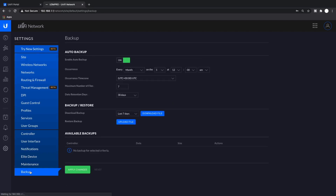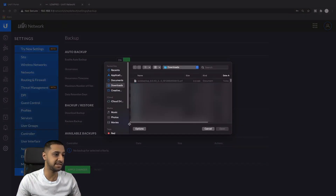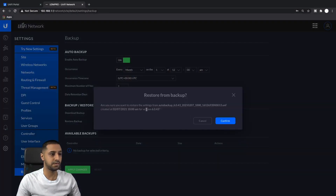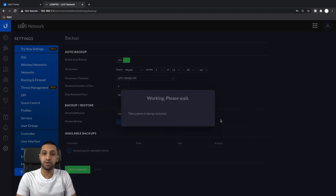I'll quickly show you in the Classic settings as well - you go to Backup, it's right here in the bottom corner. Click Backup and then click Restore Backup. Pick your backup file which is the auto backup, open that, and it's asking if you're sure you want to restore - it shows you when this backup was created, which was at 10am.